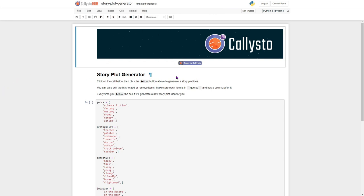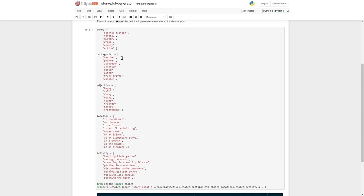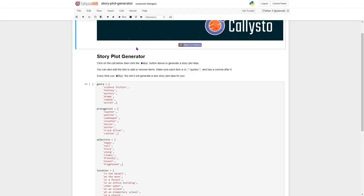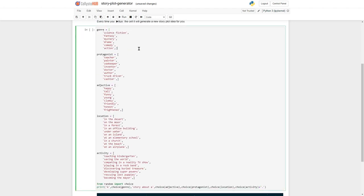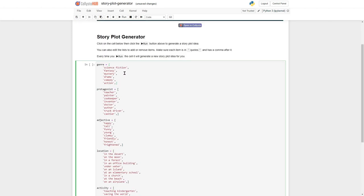So now this is running on the Callisto hub, and we have some text that we can edit up here. But most importantly, this is the Python code, and it looks really complicated.